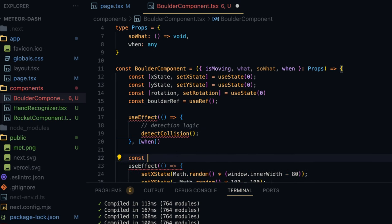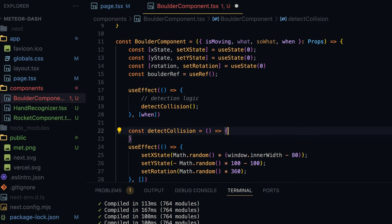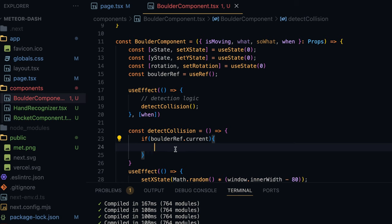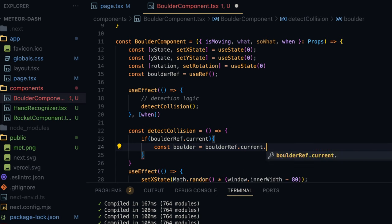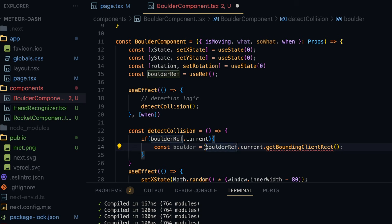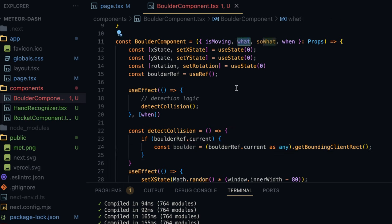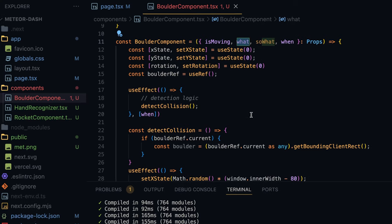Now I'll create the detectCollision function. First I check if boulderRef.current exists — mostly to satisfy TypeScript so we don't need assertion operators later. Then I declare const boulder equal to the bounding rectangle: boulderRef.current.getBoundingClientRect(), type cast as any. Now we have two rectangles: the boulder and 'what' which is the rocket container, each with left, right, top, and bottom attributes that we can use for the collision logic.